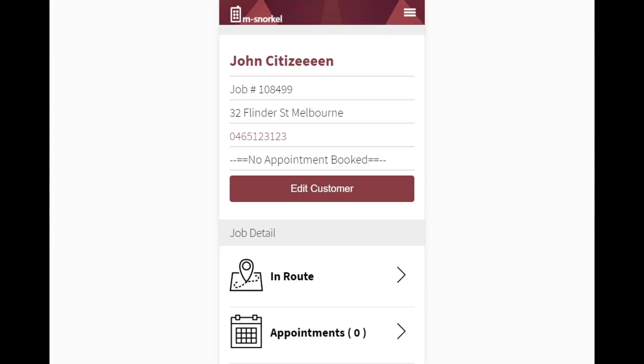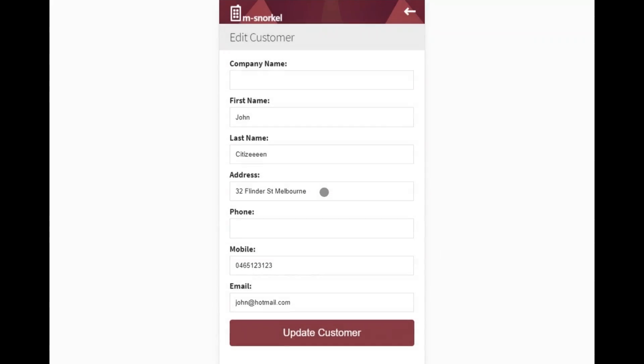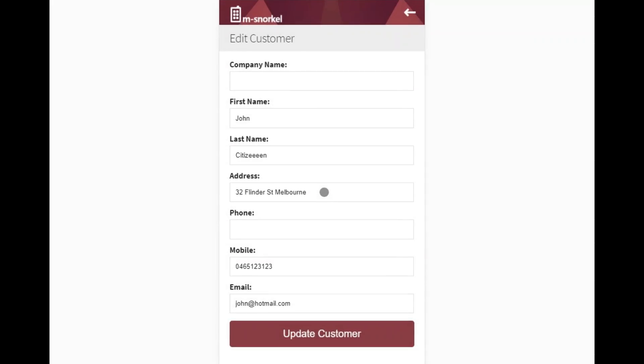To update a customer via the Snorkel mobile application, this is done through the job detail screen. Click on the edit customer button and you're then taken to the edit customer screen.